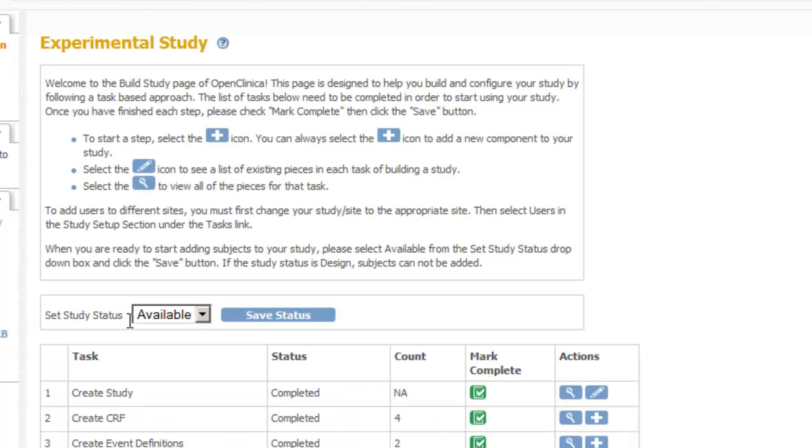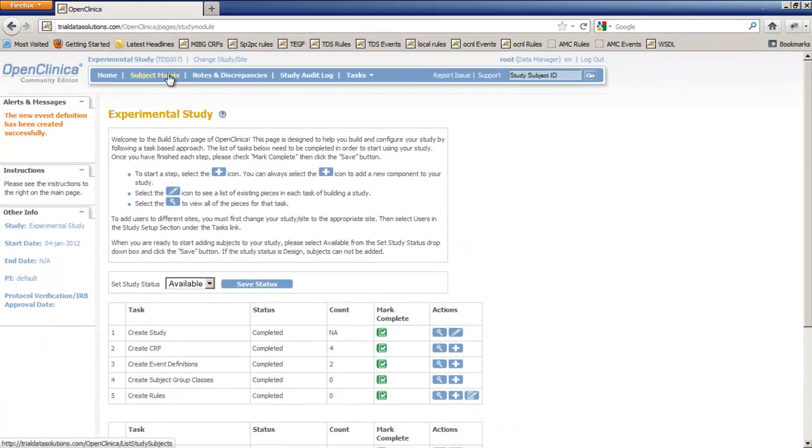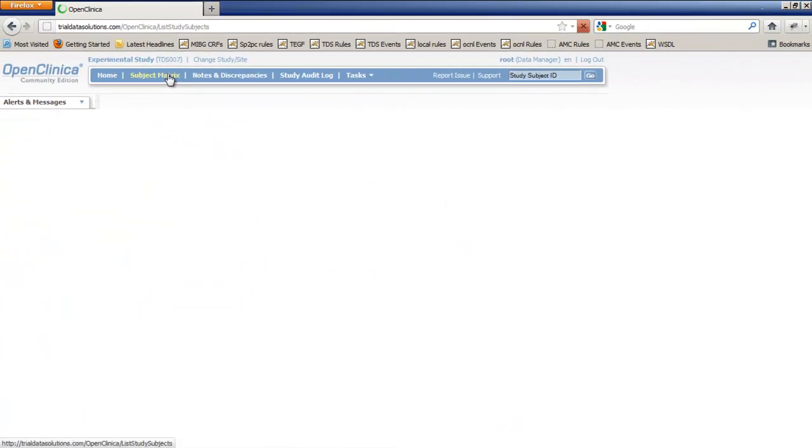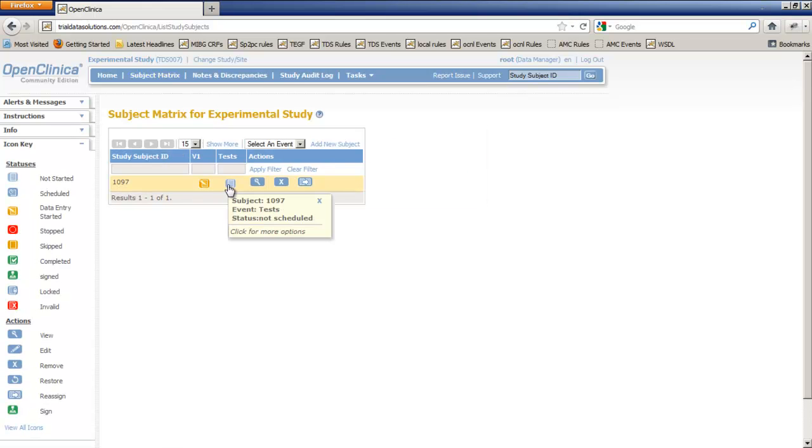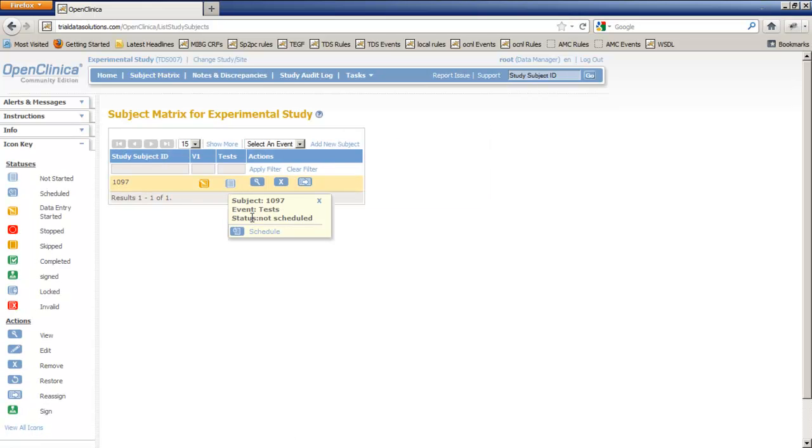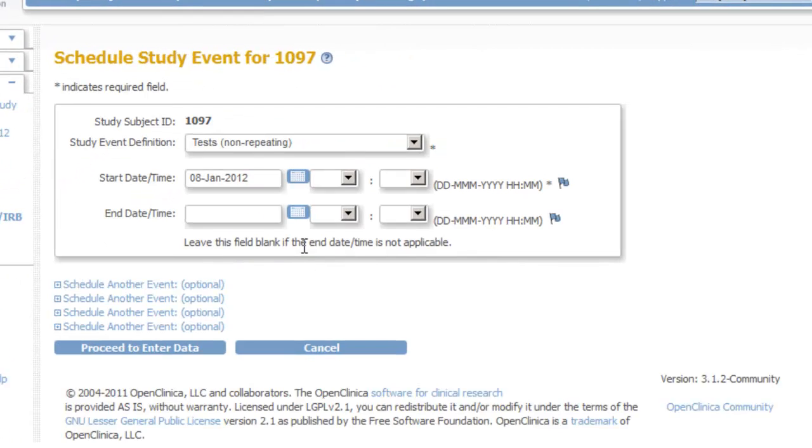We are now ready to see what our CRF looks like and we do this by going to the subject matrix. We already have a subject and we click on the icon of our new event tests and then choose schedule. This may be a bit confusing because we just stated that an event of type common is not associated with one particular date. But a date for an event is required so we choose the default today and click proceed to enter data.